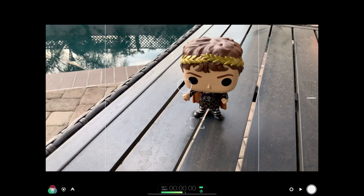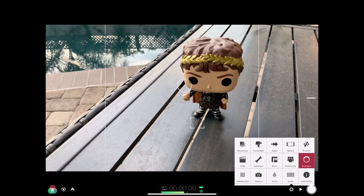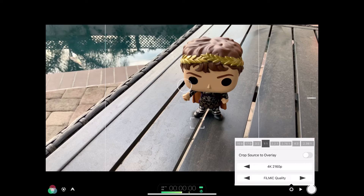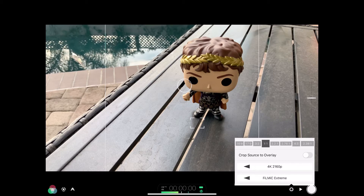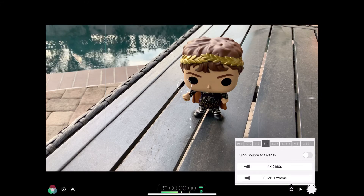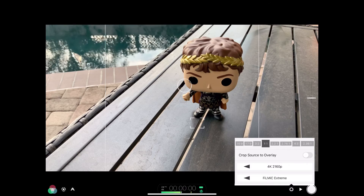Once you're in here, you need to set things up by going into the gear icon. This is where you set your resolution and related settings. Since this is an iPad Pro, I can go from 1080 all the way up to 4K. For quality, I highly recommend using Filmic Extreme — it takes you from 50 megabits per second up to 100 megabits per second of video quality, which is a significant improvement.